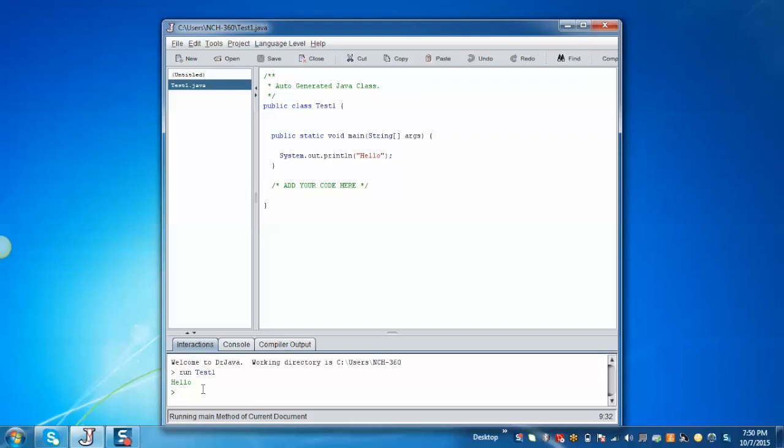Now we'll demonstrate how to use the interaction pane. Interaction pane allows us to run Java expressions or statements without writing full-fledged Java code. Like this is an interaction pane. Now if you want to print hello, just we need to write system.out.println and hello without any class and method.